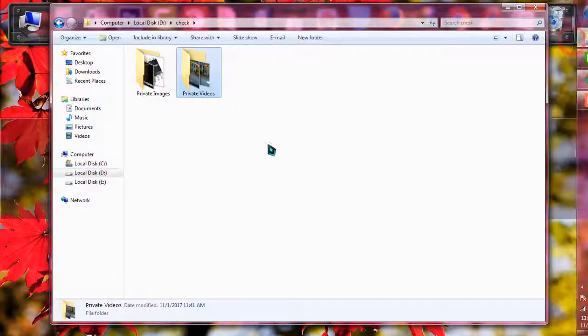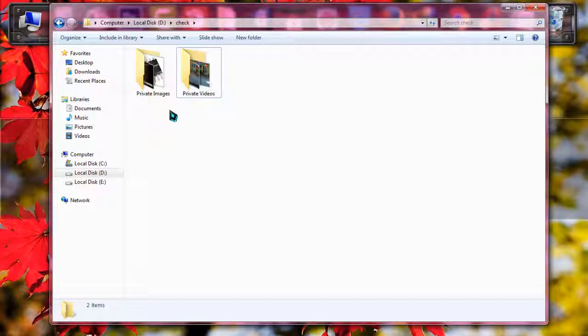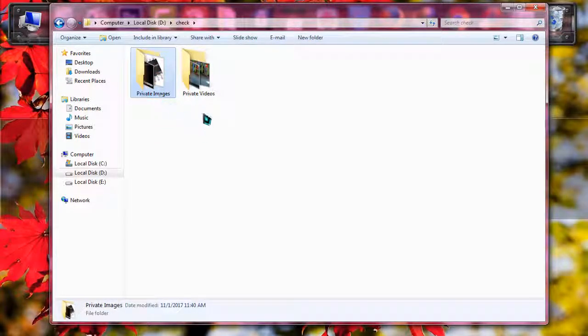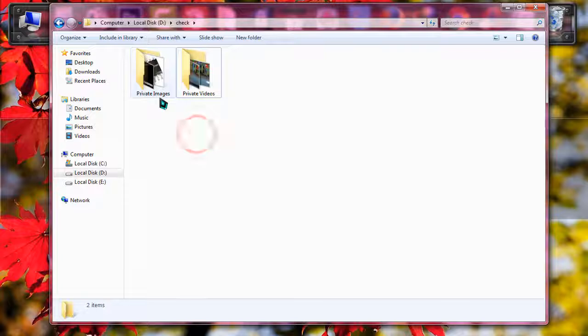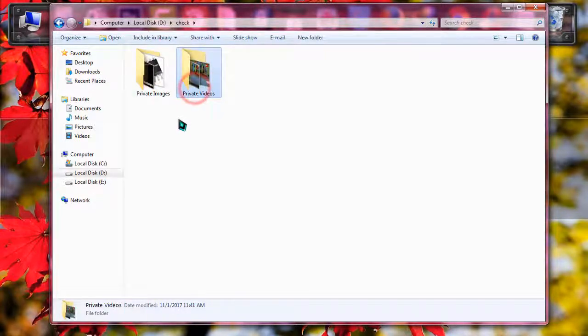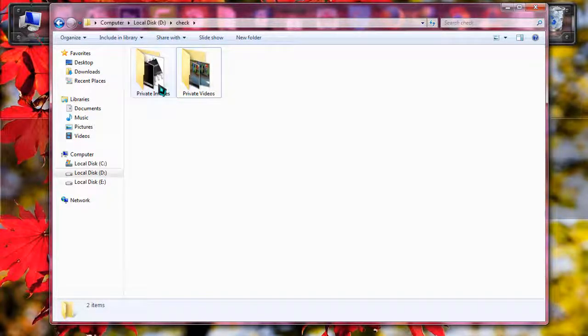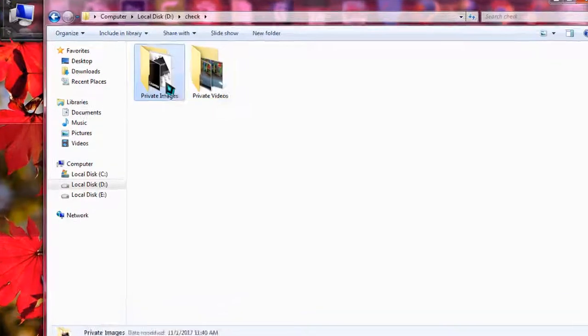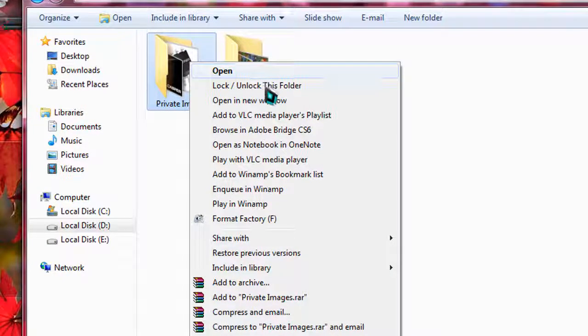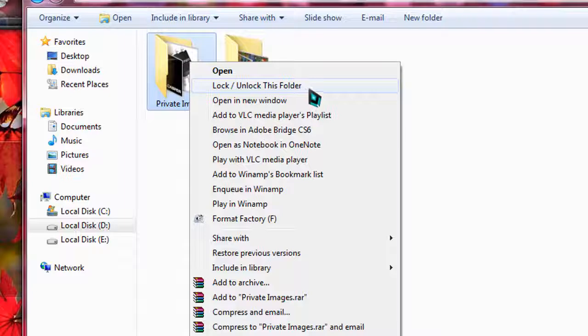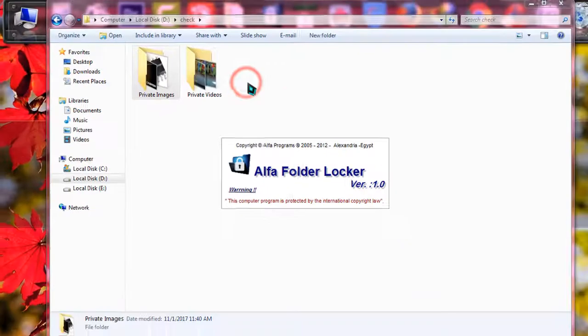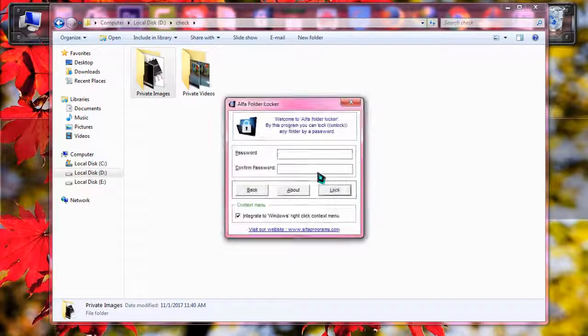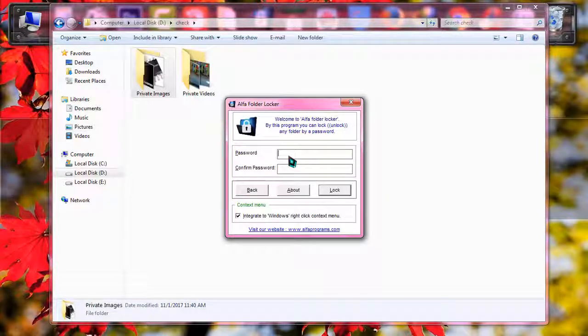I'm just simply going to one of my windows where I have some private images and private videos. I'm willing to lock both of the folders in order to make them private. So what should I do? Right click on the folder and then you will be able to find under open option there's a writing named lock and unlock this folder. Click on there and Alpha Folder Locker will be opened again and it will ask you to put password and confirm password.